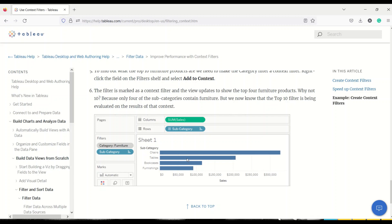In Power BI, context is always included by default — I'll show you how it always remembers context. These are not exactly the same thing in the two tools; they behave differently. You can achieve the same results, but you need to focus on what you want to achieve rather than comparing these features one-to-one between Tableau and Power BI.